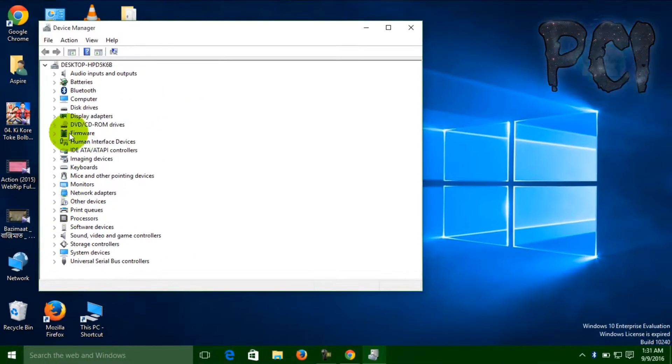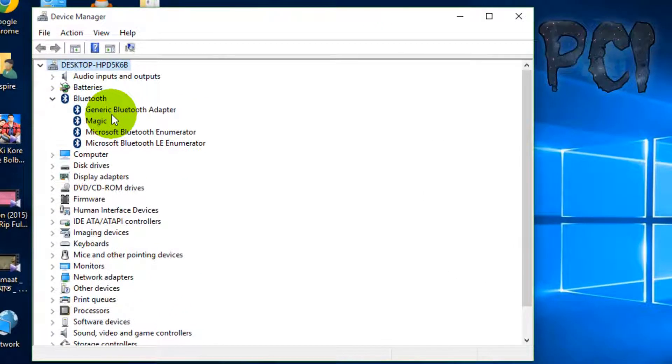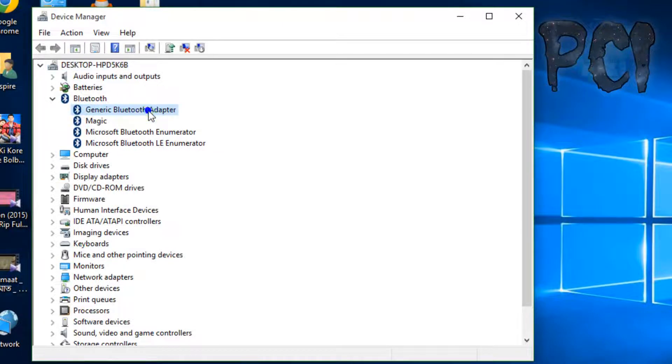There you'll find your Bluetooth. Right-click on your Generic Bluetooth Adapter and click Update Driver Software.